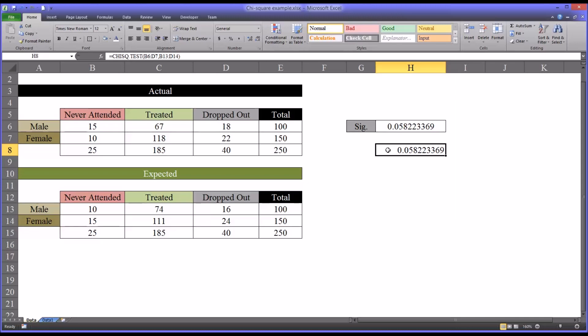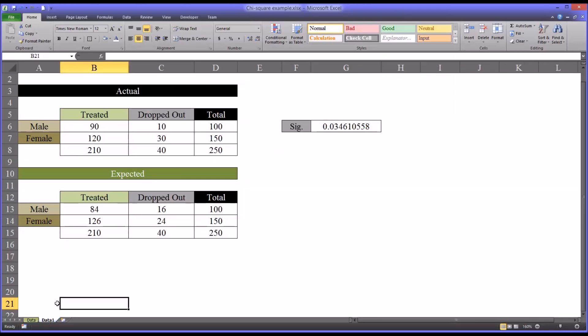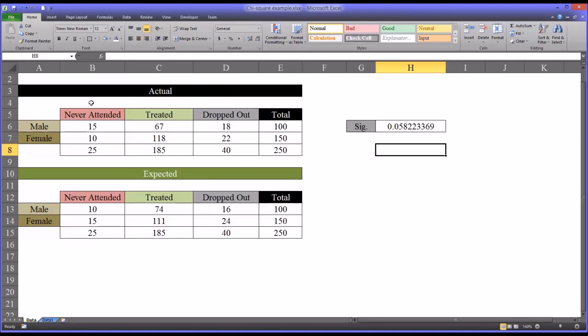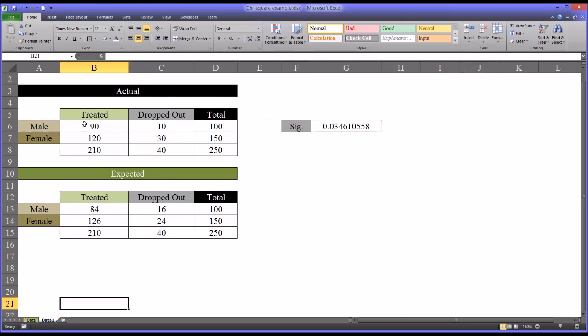In this example, I have three possible dispositions, and the chi-square test, of course, will work for three. But here, in this other worksheet, I have produced the same study, but you can see the never attended option is no longer available. So let's say in this particular study, all the participants started treatment, so we only have a treated category and a dropped out category.